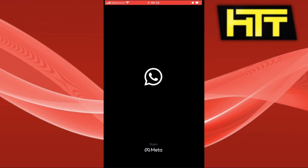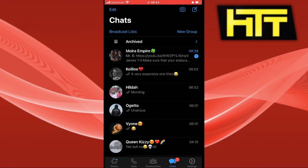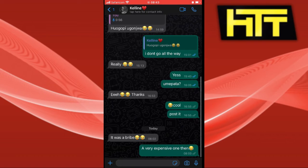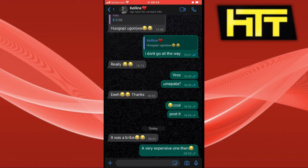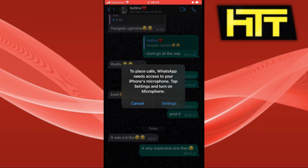Go back to WhatsApp and I'm going to click on a chat, a random chat. What I'm going to do is try to make a call. You click on the top right of your screen.